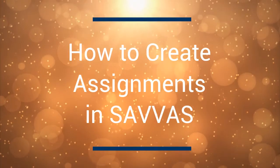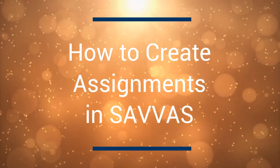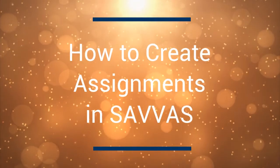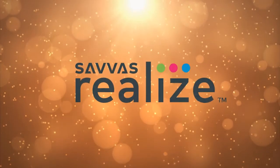In this video we are going to show how to create assignments for your students in the SAVIS platform.